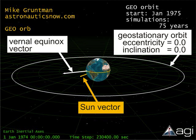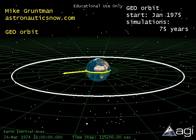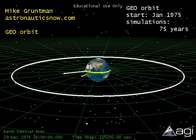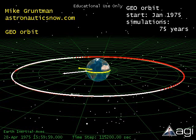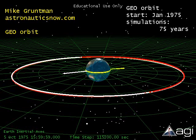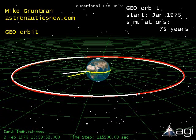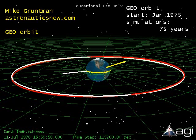Consider now a geostationary orbit shown in white color. It is circular and equatorial, with zero eccentricity and inclination. The white vector points at the vernal equinox. The yellow vector points at the Sun. This Sun vector will complete one full rotation in one year. The radius of the geostationary orbit is about 6.6 times larger than the radius of the Earth. Our simulations cover 75 years to illustrate the effect. In this segment, one year of orbital time is compressed into 10 seconds. Each full rotation of the Sun vector corresponds to one year. The initial geostationary orbit is shown in white color, and the red color orbit is our geostationary orbit evolving in time.